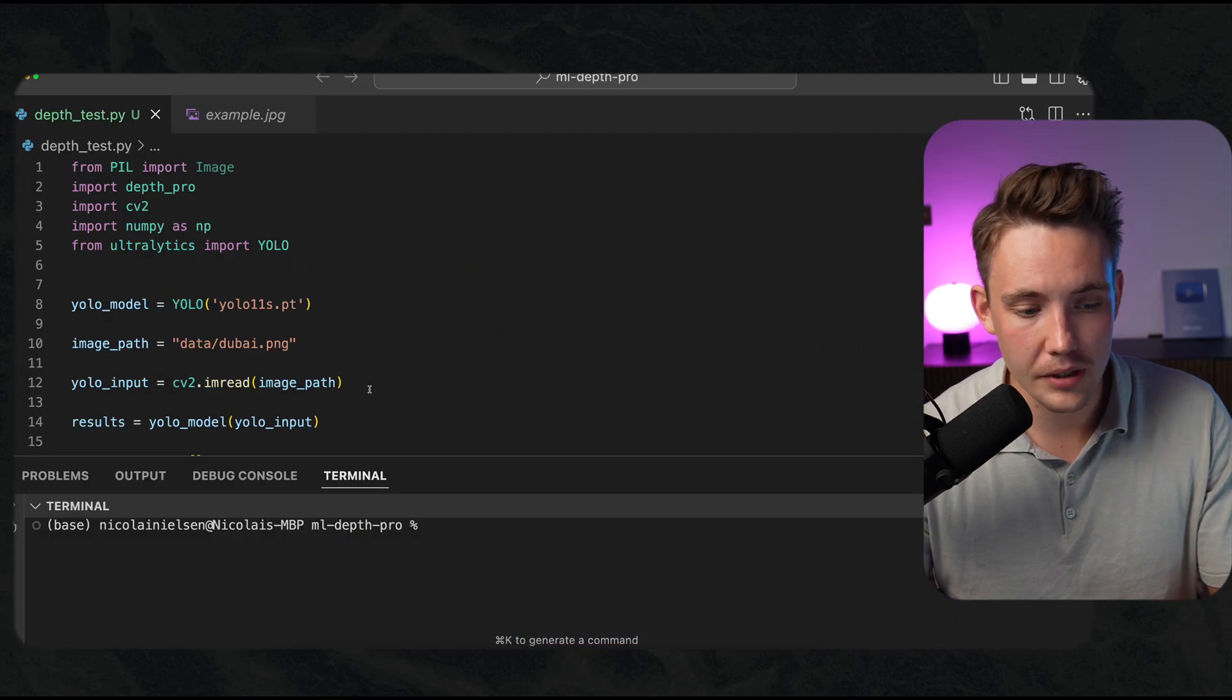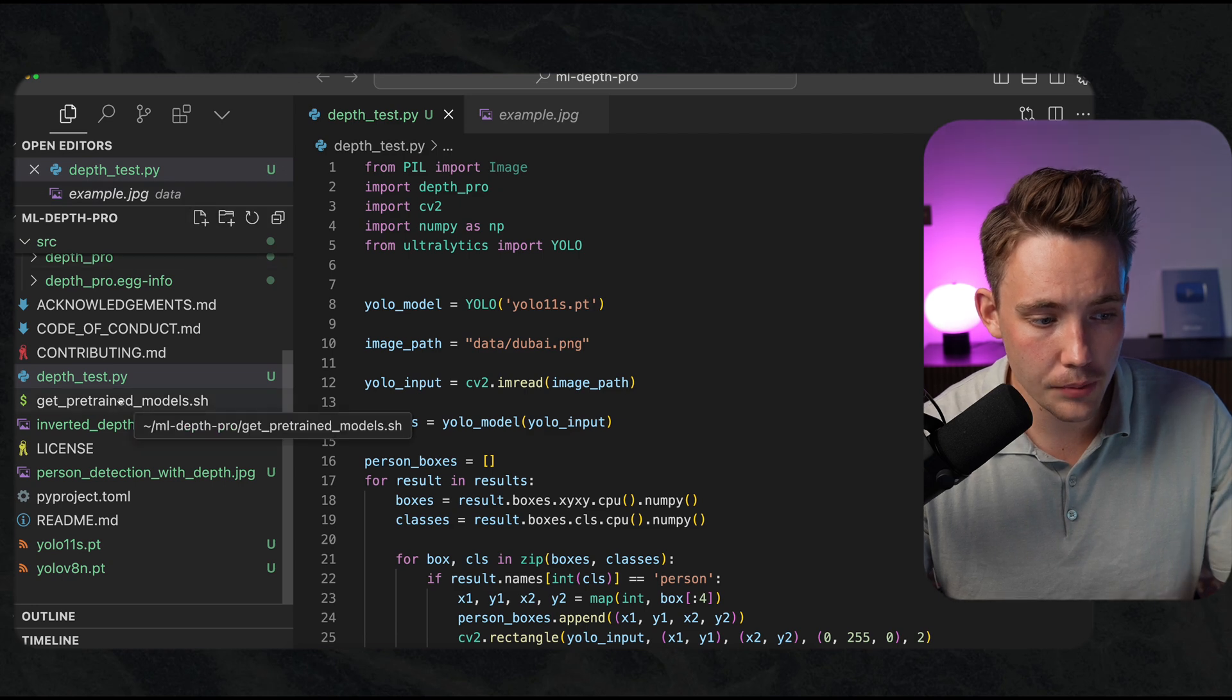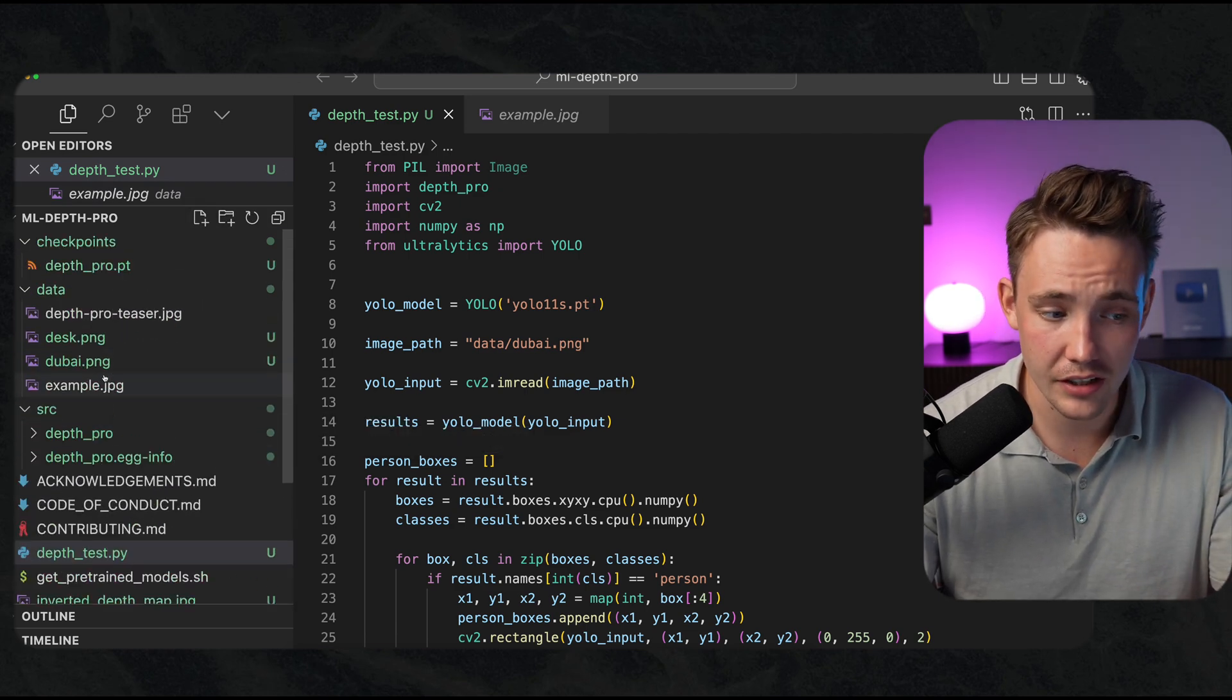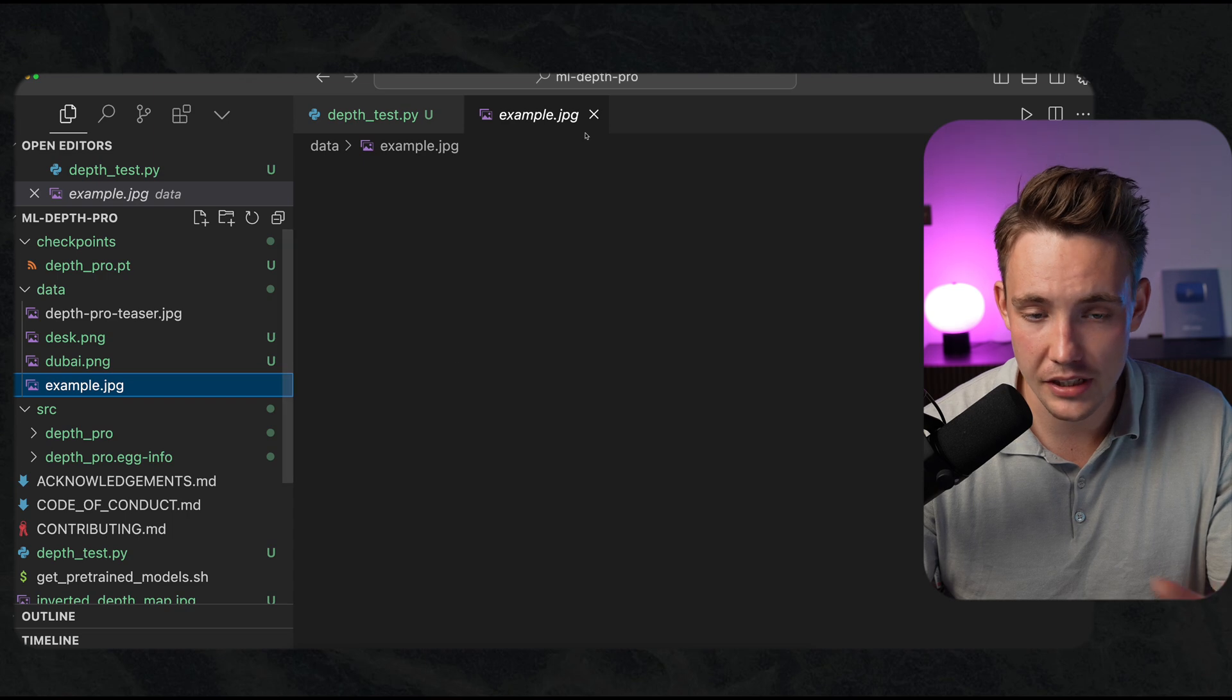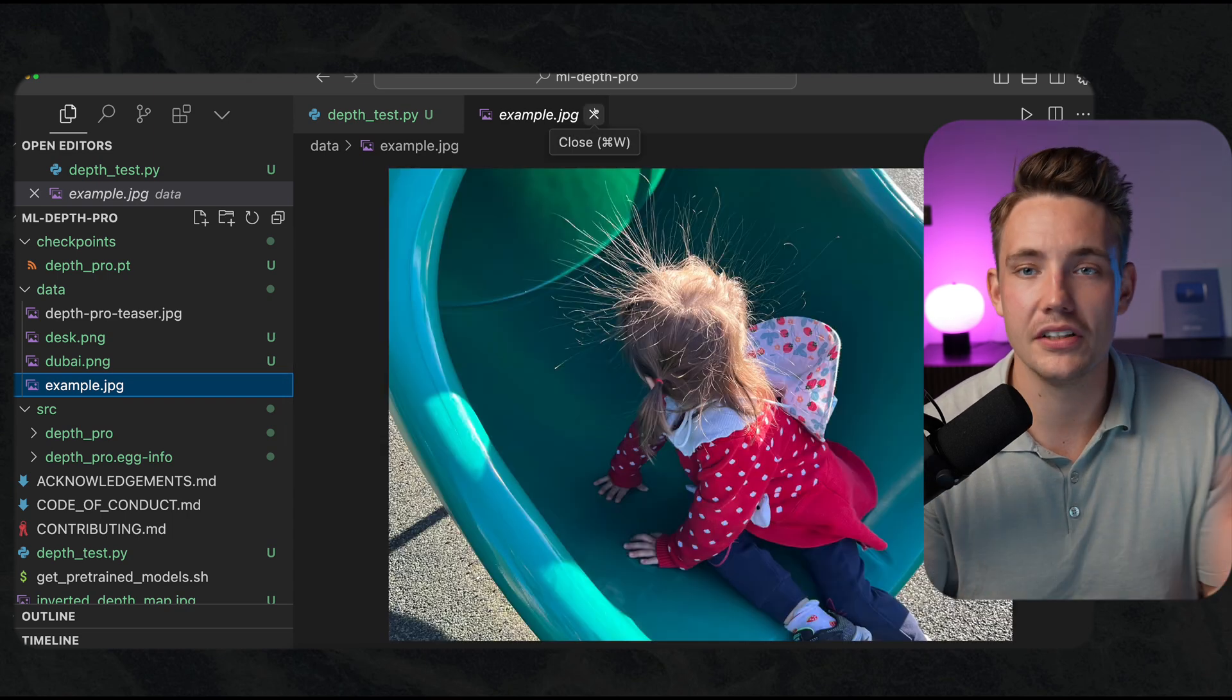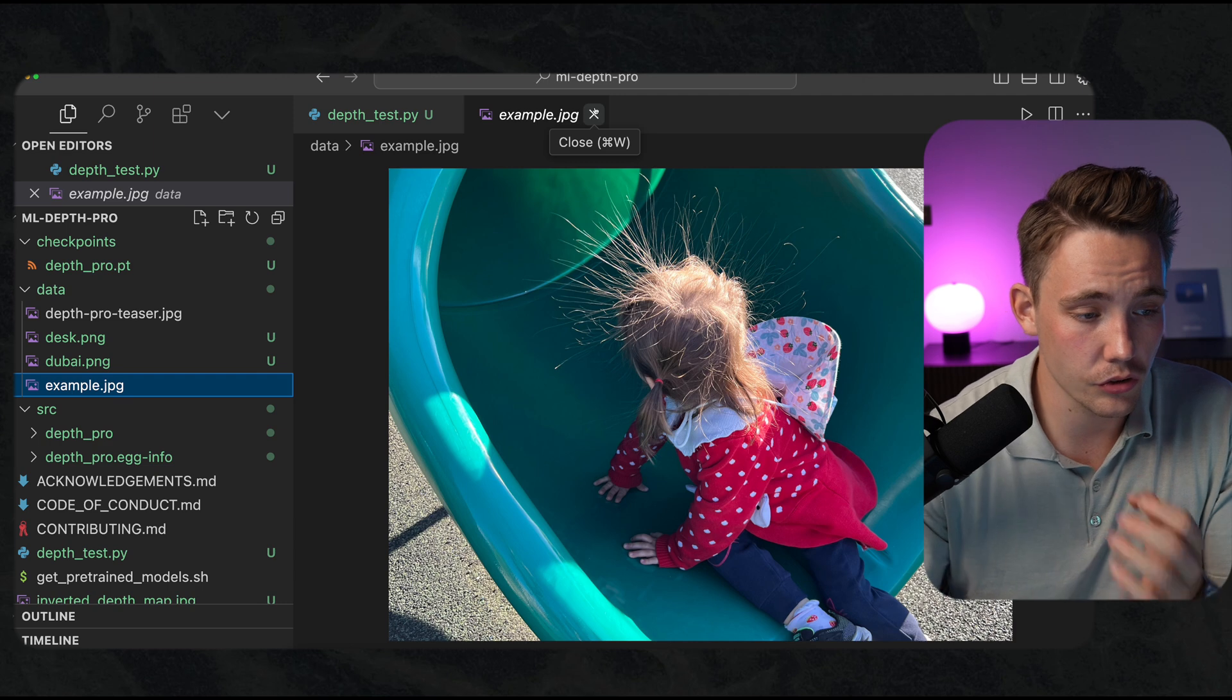I'm going to scroll up here to the top. I've cloned the GitHub repo. Everything is over here to the left. I have a couple of examples. They also have an example image if you don't have any on your own, but definitely try it out on your own images. It is very awesome.